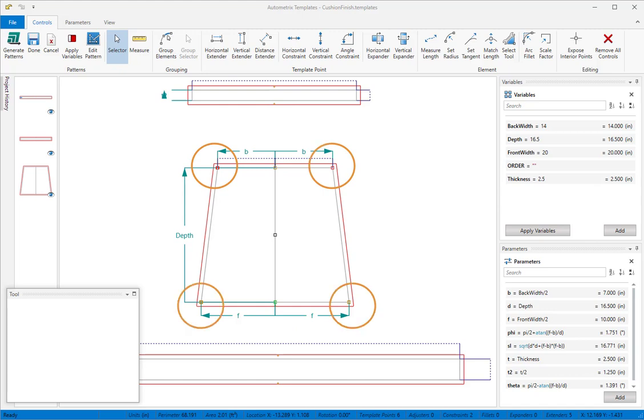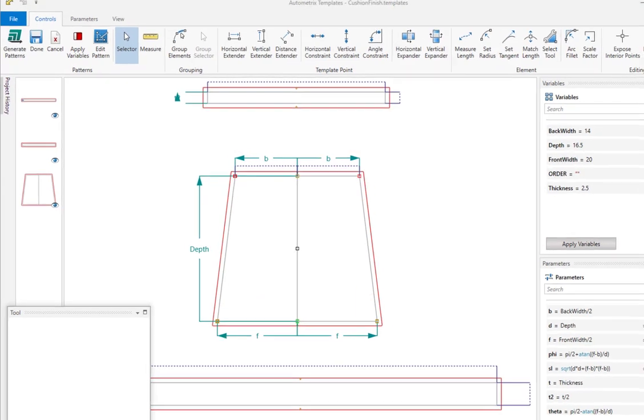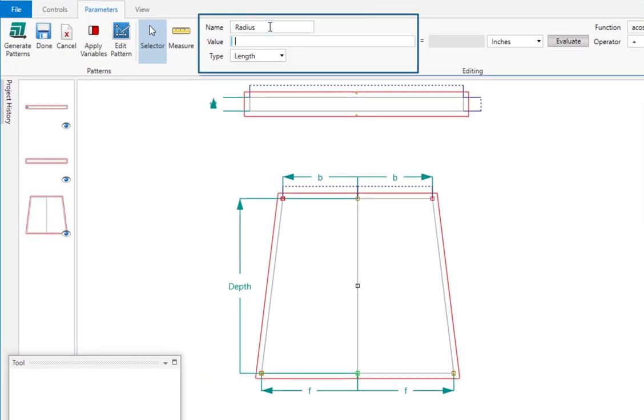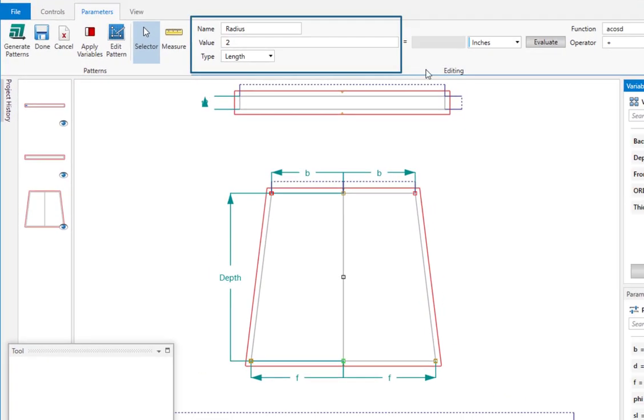We want to place fillets in all four corners. We'll start by adding a variable called radius and setting its value to two inches.